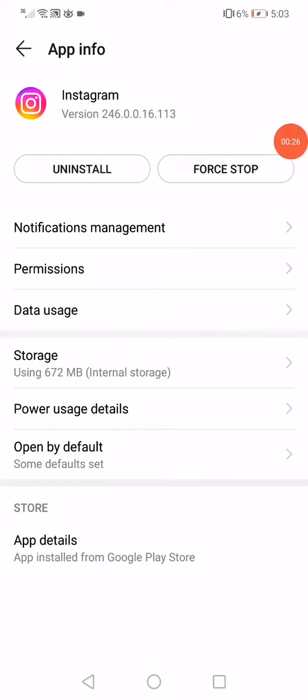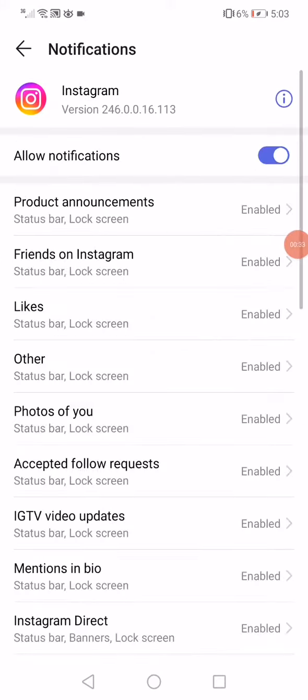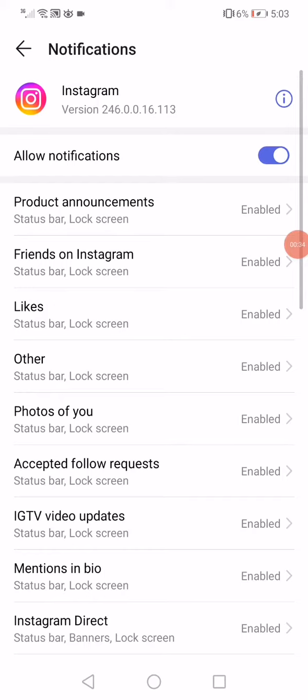Click on force stop and then go down to notifications management. Enable all the notifications like this.